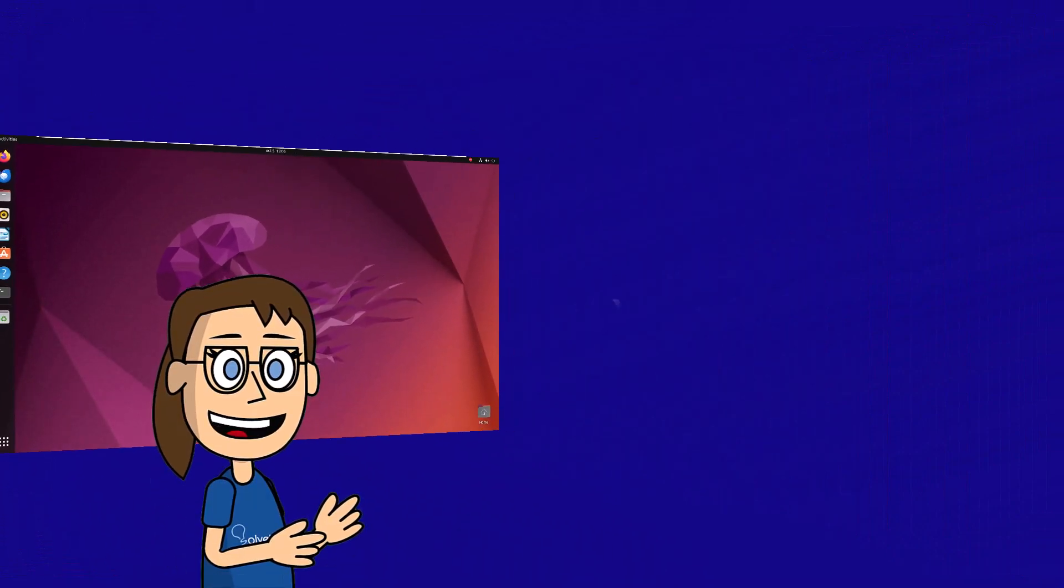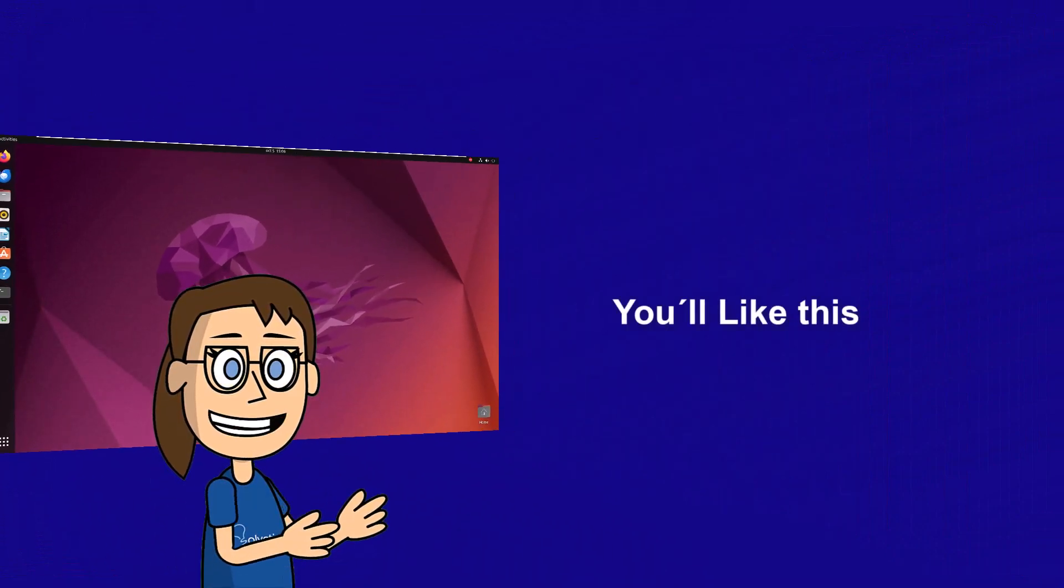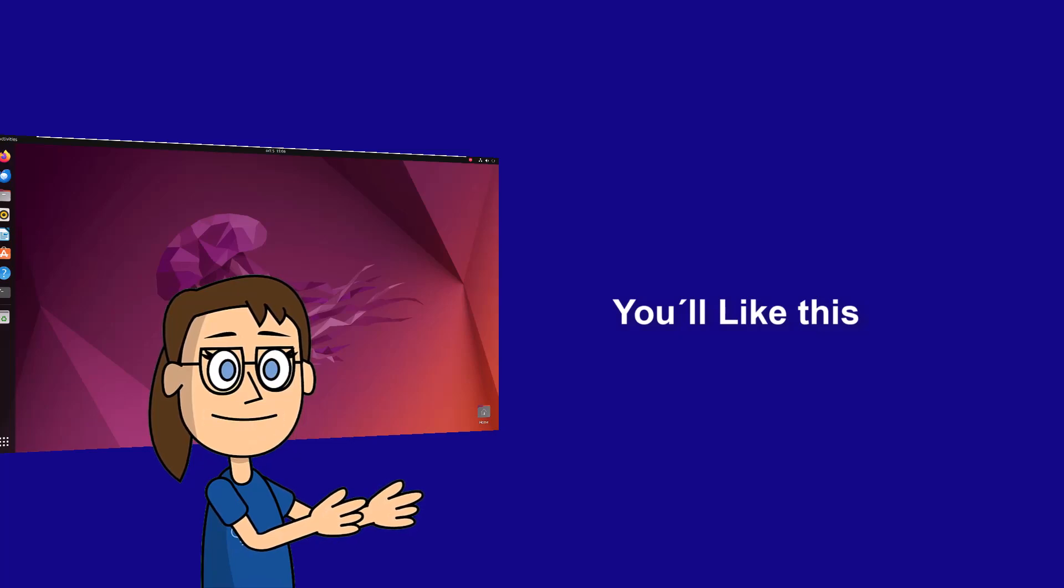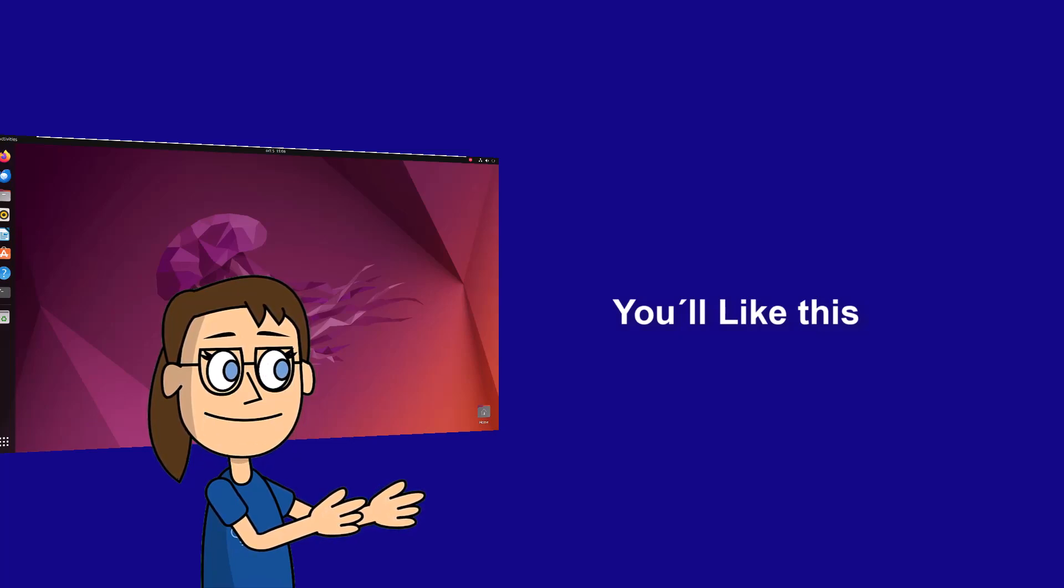We hope it has been helpful for you. Here are links to watch more videos of your interest and subscribe to the Solvetic channel. Thank you.